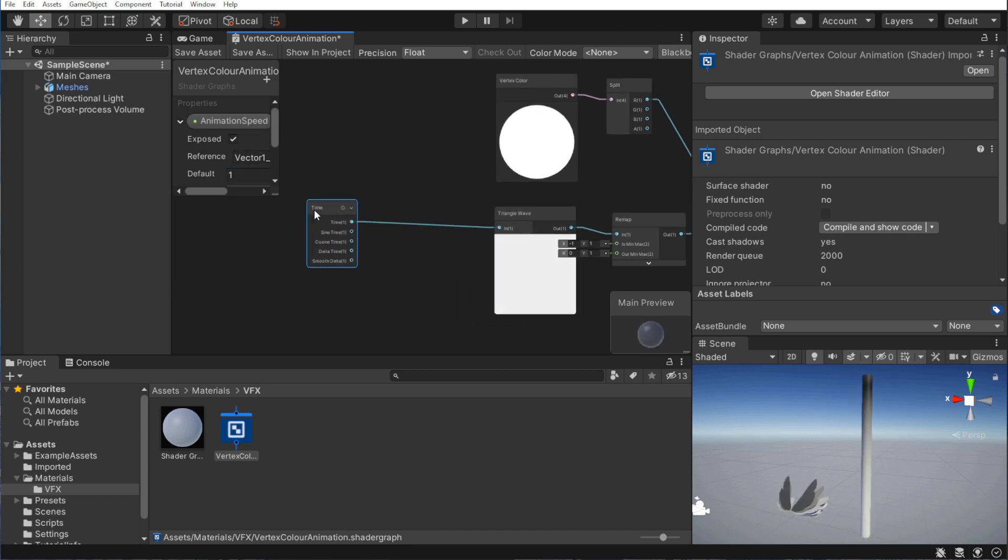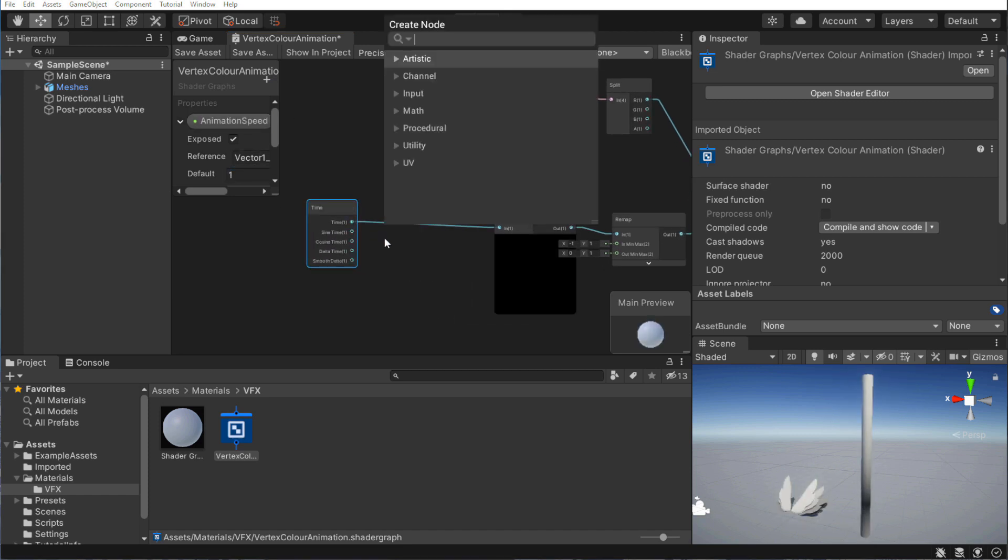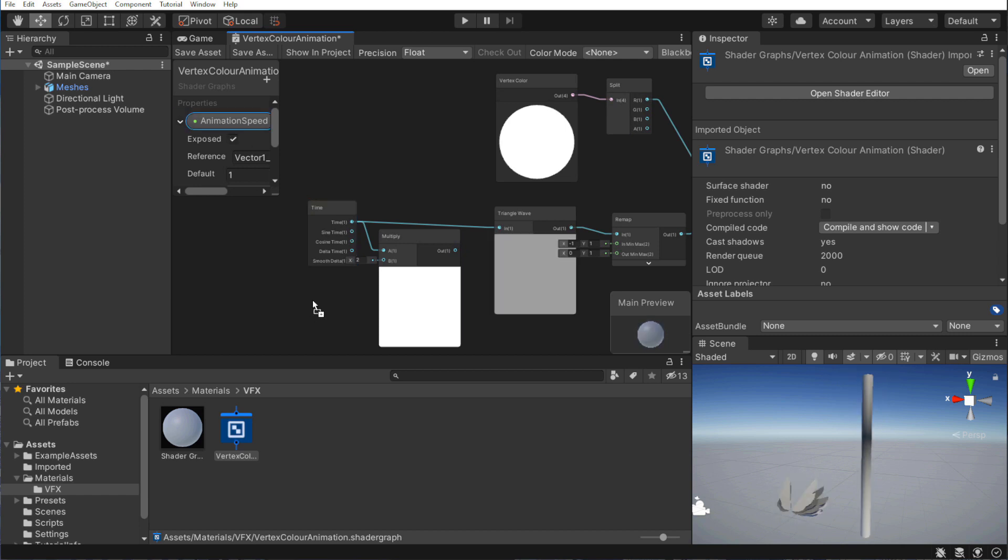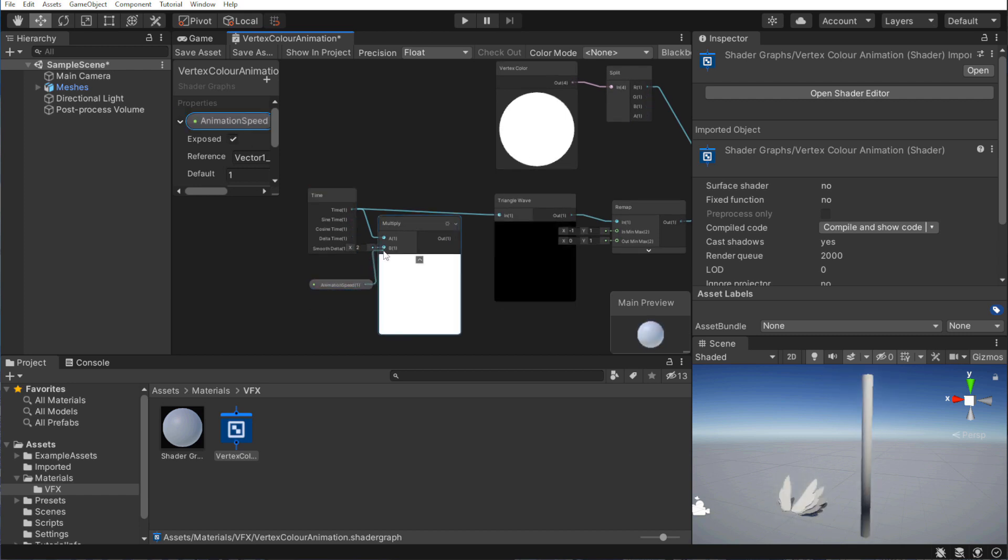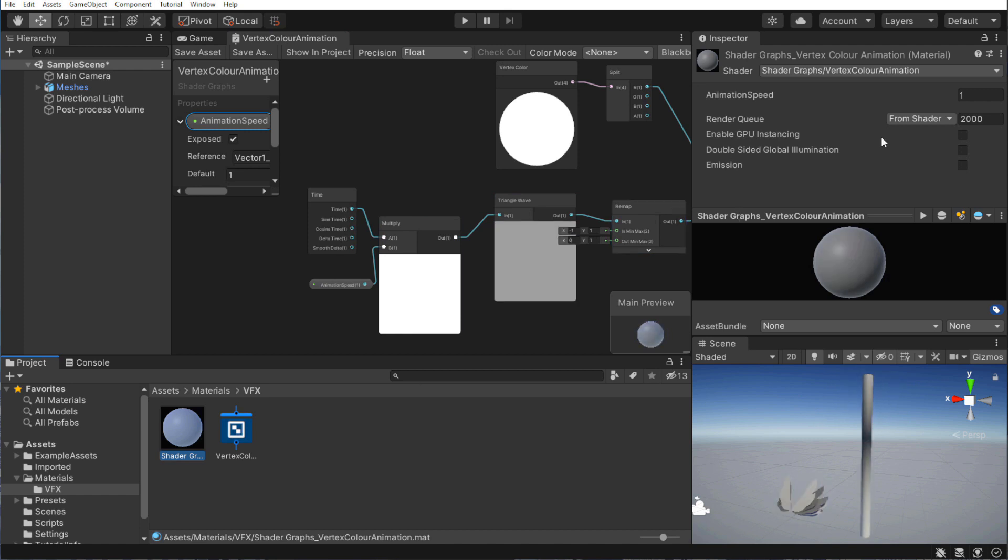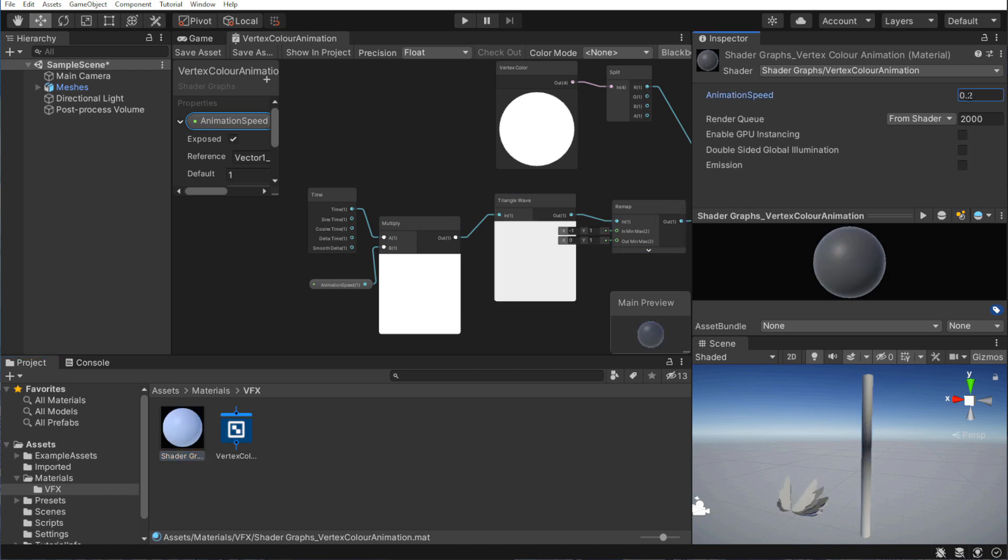Let's add a variable to change the animation speed. I'll make the default value 1, and multiply it with our driving variable, time. Let's slow it down in the editor. Much better.